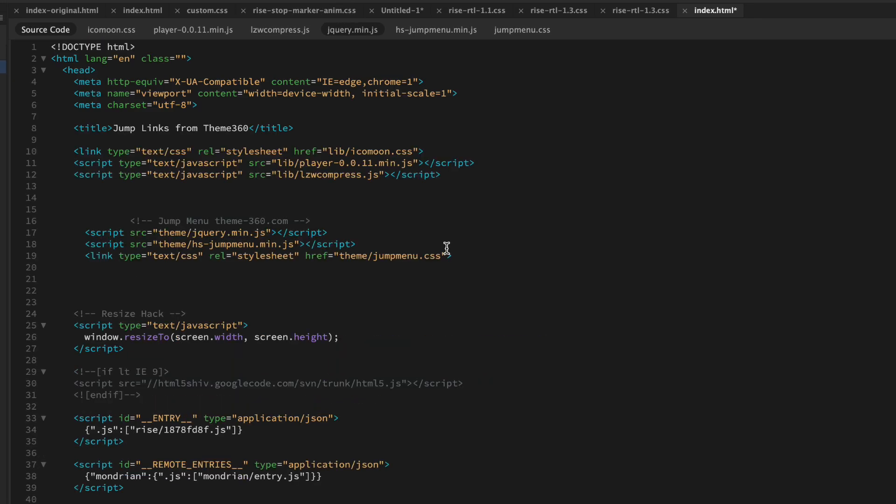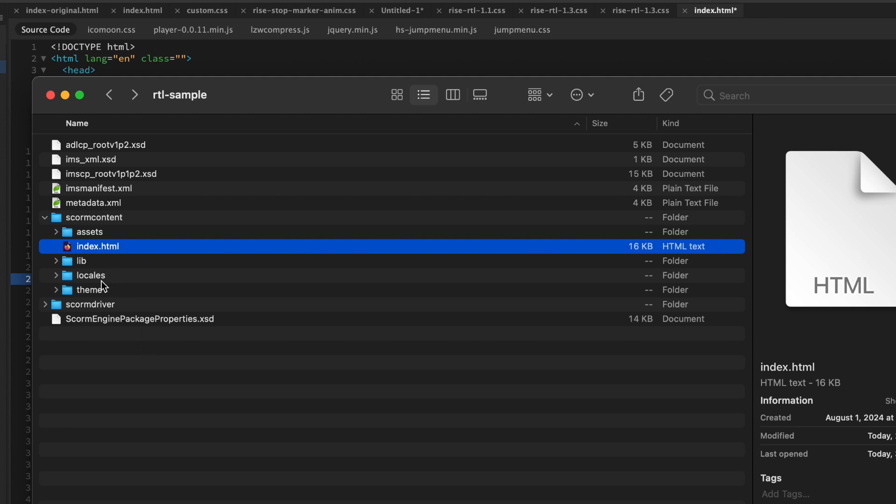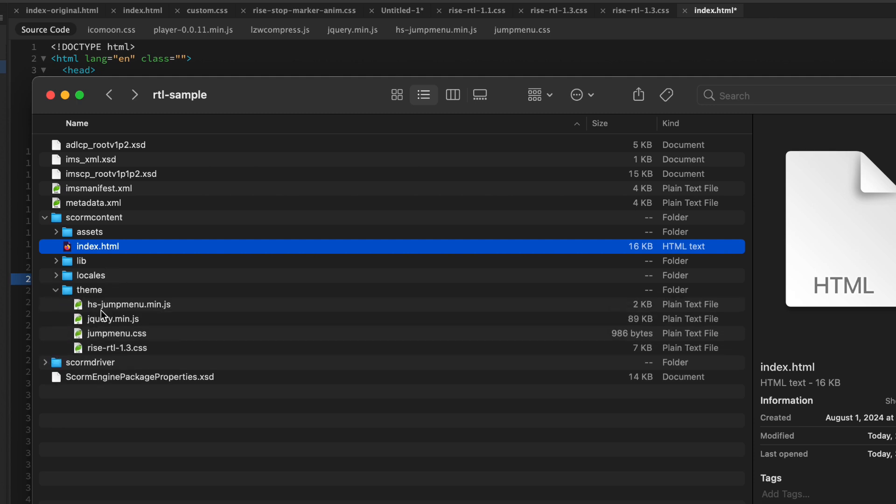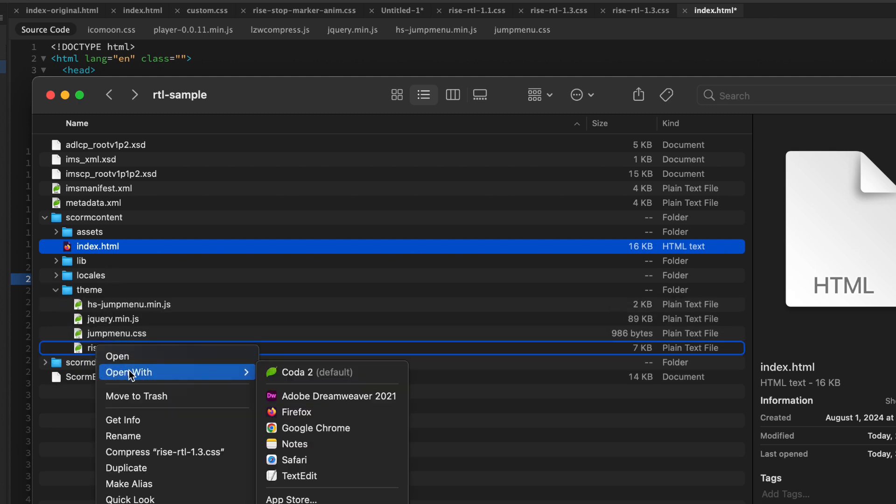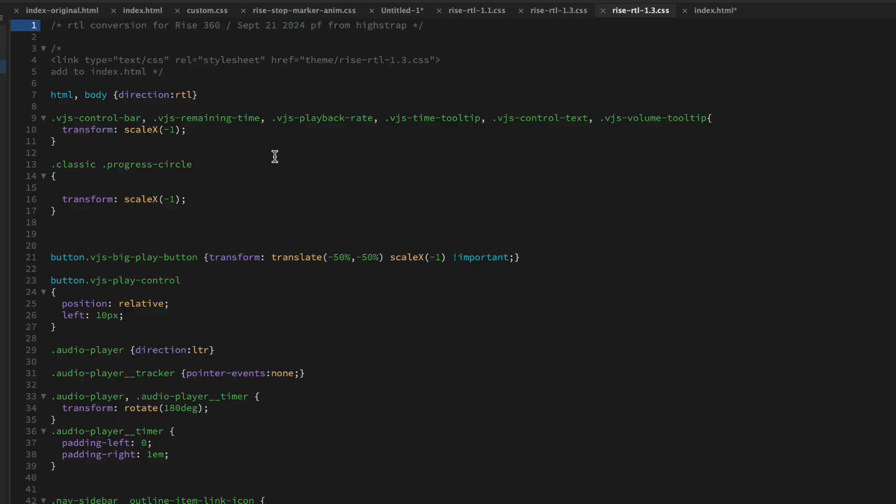Then if we go into the top of index.html, I usually put the code. There's my older code. This is a heavily modified theme. I'm going to put it right above where it says RISE HACK in the index.html.